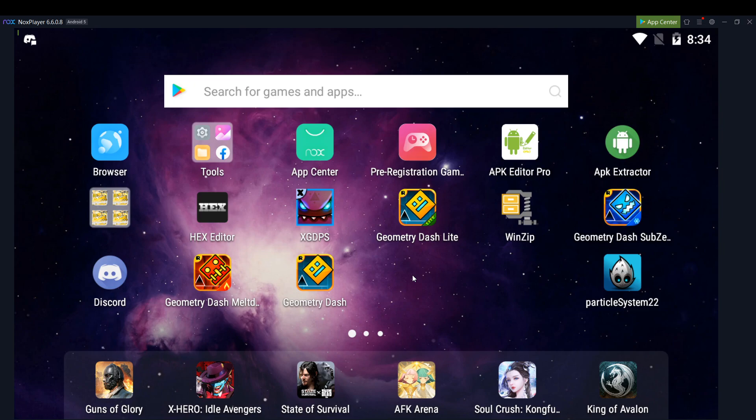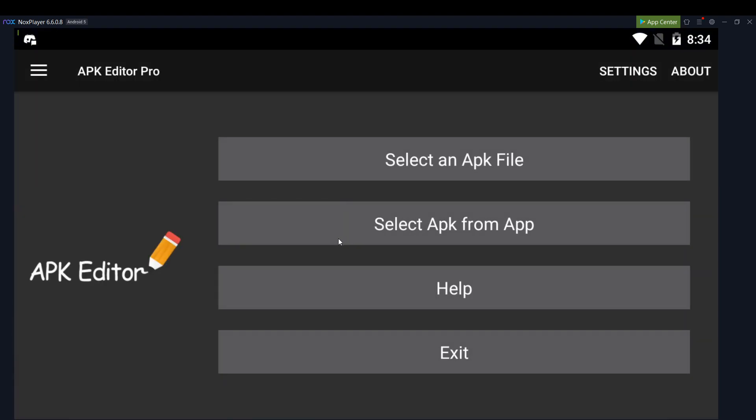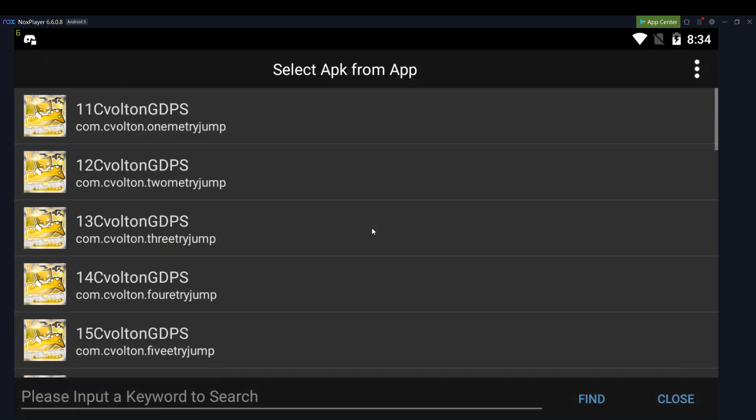So today I'm going to show you how to get the song bypass in Geometry Dash. So first of all, you'd go into an APK editor. The link of that will be in the description.